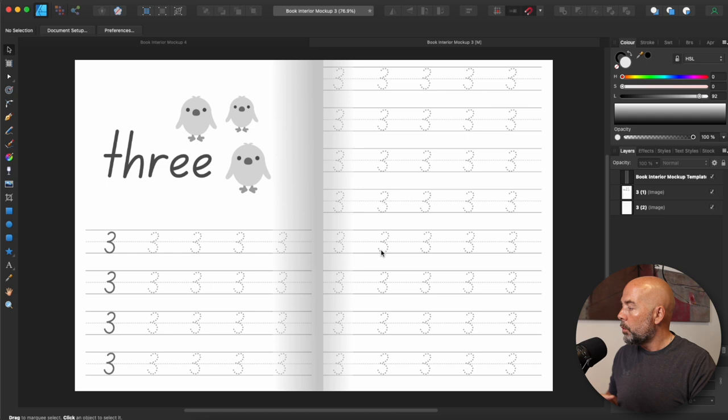Why would you want to do this? Well, you can use the images you create to promote your book on things like Amazon A Plus content, your own website or social media such as Instagram or Facebook.